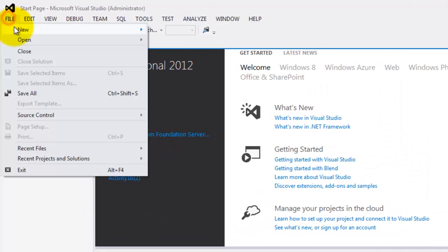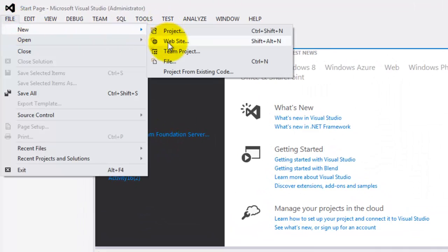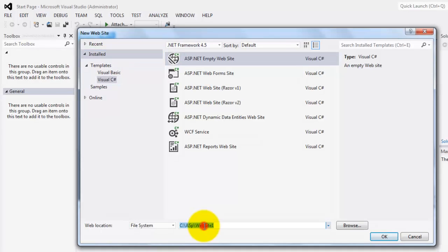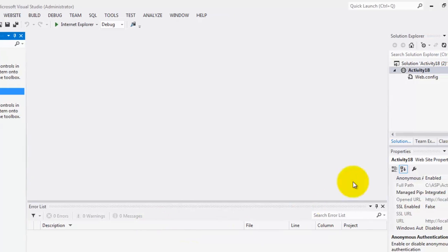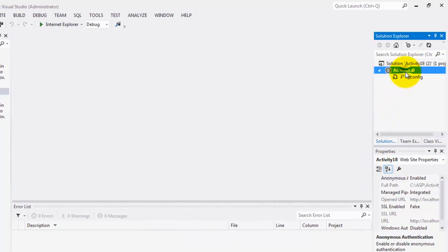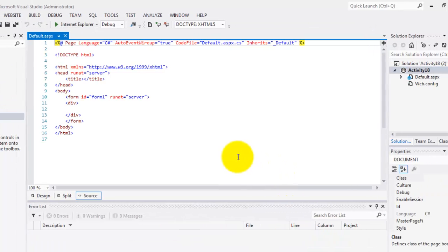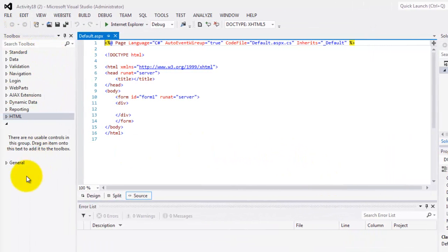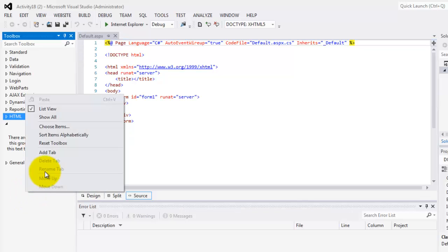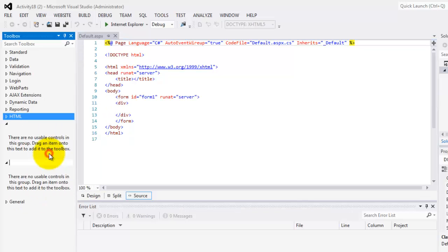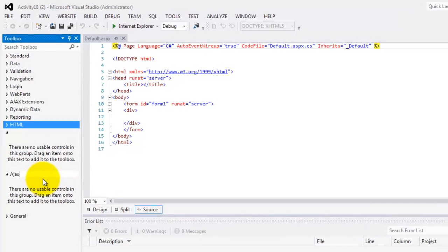To integrate it in Visual Studio, let's create a website. Let's call it Activity18, and create our default form. In the toolbox, right-click the space and add a tab. Let's call this tab AJAX Control Toolkit.